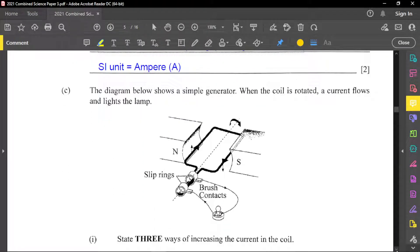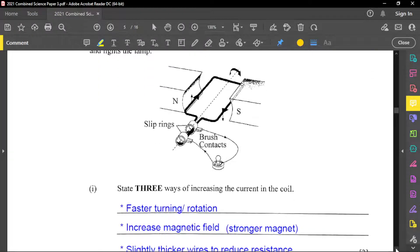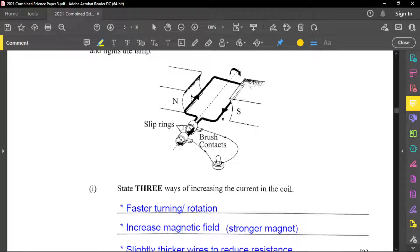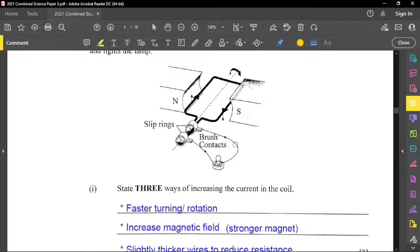All right, so going through quickly. For part C, now we said that the diagram below shows a simple generator. When the coil is rotated, a current flows and lights the lamp. And so if you notice, here you have slip rings. You have also the magnets, which is north and south poles, and you have the coil that go around to come back in, and that's where the current will end up generated from these slip rings.